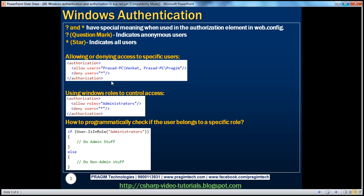Using roles in the web.config authorization element — for example, if there are 5,000 administrators in the organization, instead of listing them all as a comma-separated list, you can specify the role name: allow roles equals Administrators, and deny access to everybody else.